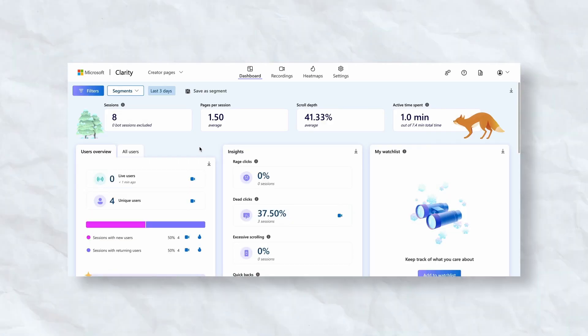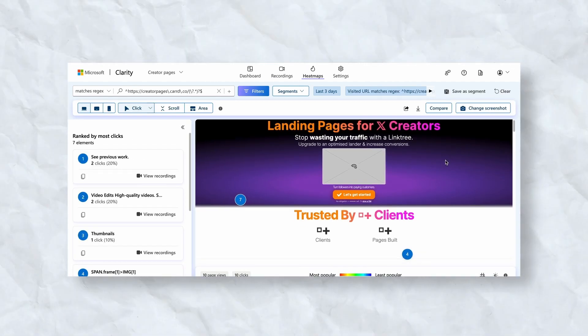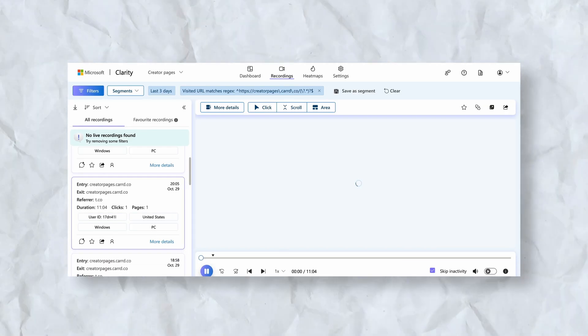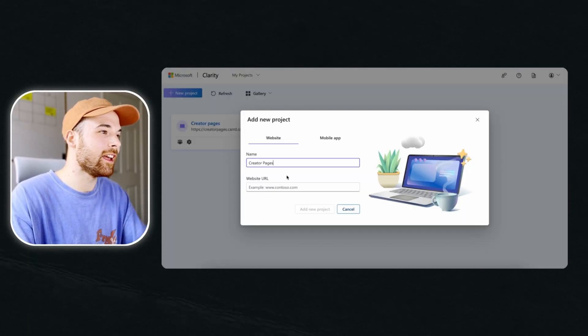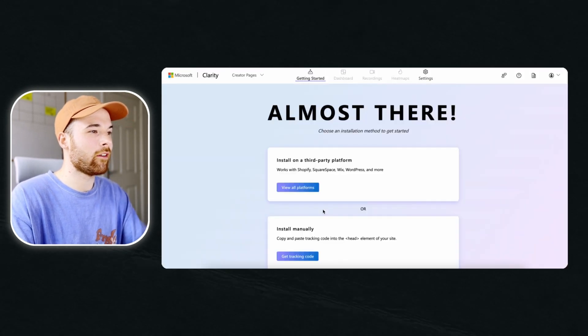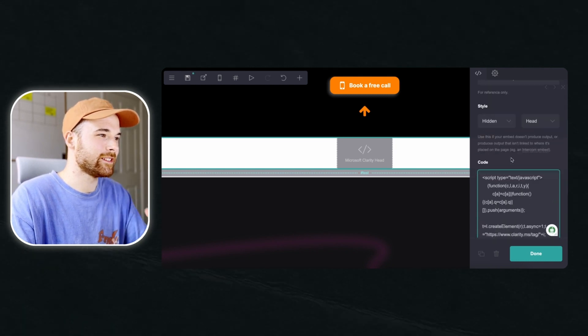But how do you know the changes you're making are actually having an impact on how viewers are using your landing page? This is where an analytics tool that lets you see heat maps, screen recordings and user clicks would be extremely useful. Microsoft Clarity is a great tool for analytics when it comes to measuring metrics on your landing page. To get it working on your site, just register your landing page URL on Clarity, get the tracking code and add it into the heading of your landing page. Each time you make a change to your site you can check whether it's actually impacted how viewers use your landing page.